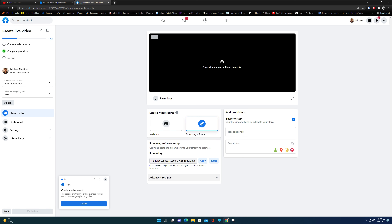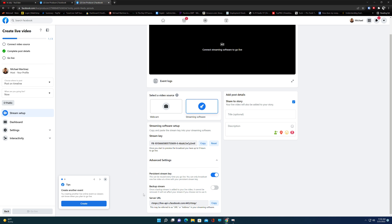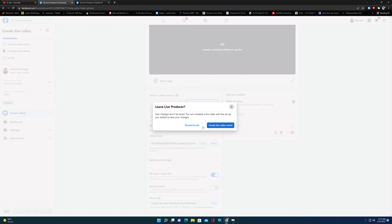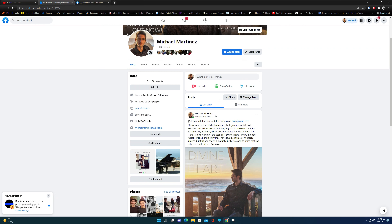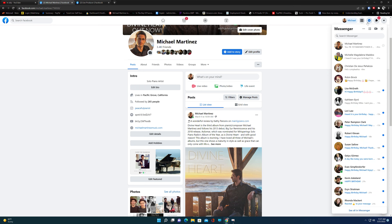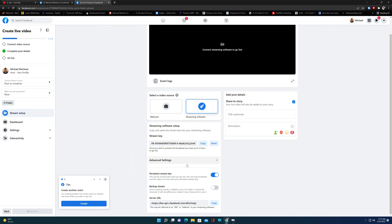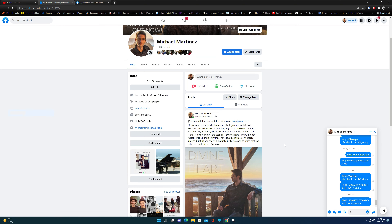Now you can see there's a stream key, and we need to find the server URL as well. This is one that you need to copy, and this is the other one you need to copy. Make sure to use persistent stream key — just by clicking on it, it will turn blue and you won't have to change the key every time you go live. Press copy, then go back to Facebook. It's a lot easier when you have two tabs open. I'm going to go into Messenger and copy both the stream key and the server URL to myself.